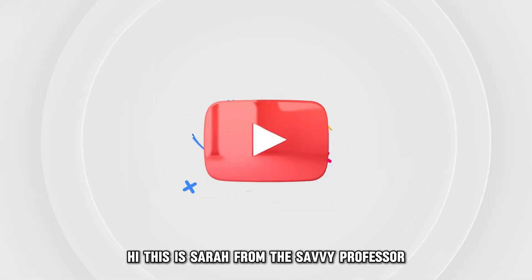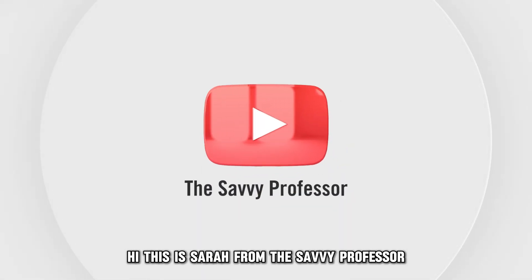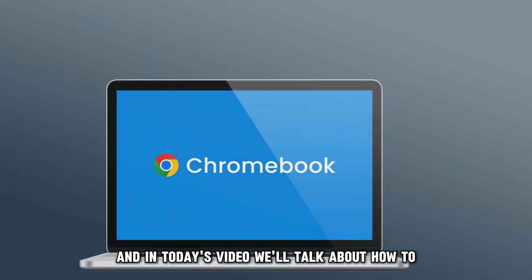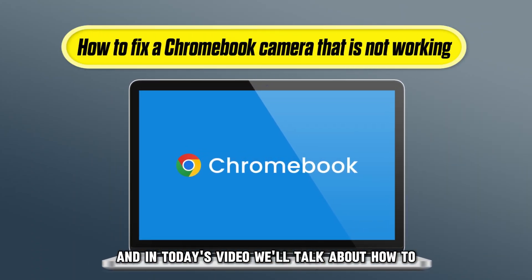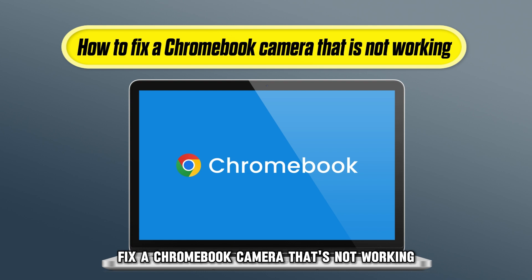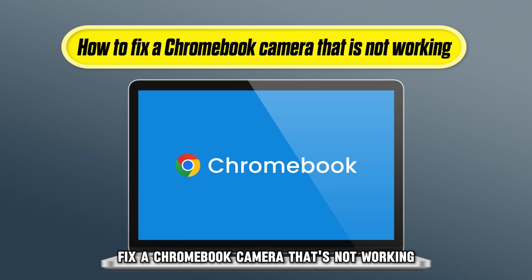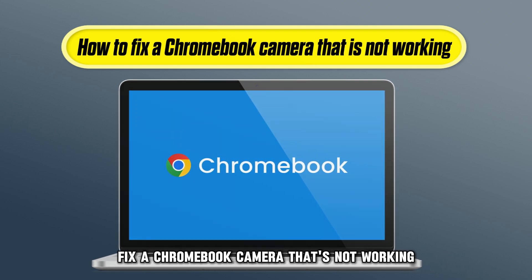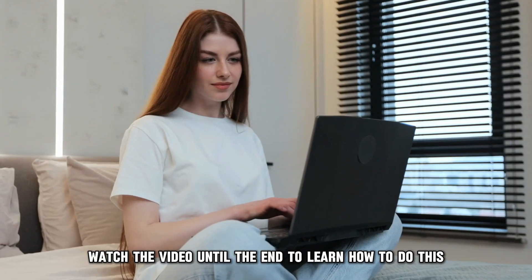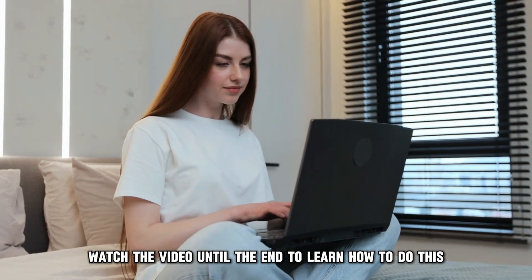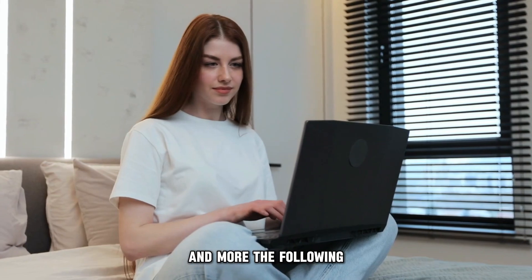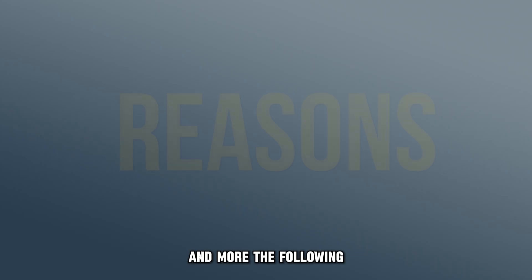Hi, this is Sarah from The Savvy Professor, and in today's video, we'll talk about how to fix a Chromebook camera that's not working. Watch the video until the end to learn how to do this and more.